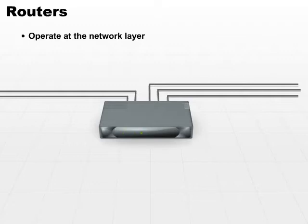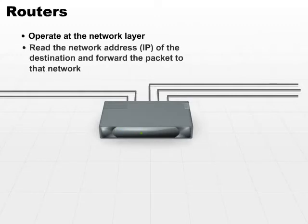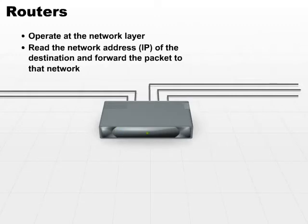All routers work in basically the same way. They read the network address, which is the IP address of the destination, and forward the packet to that network.